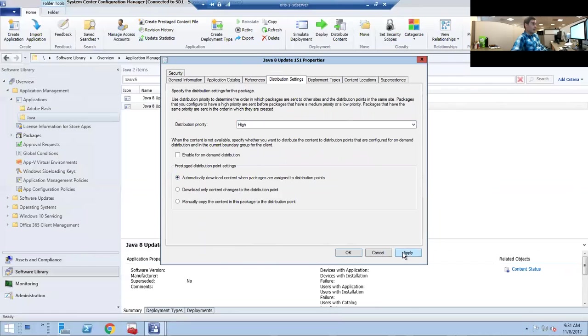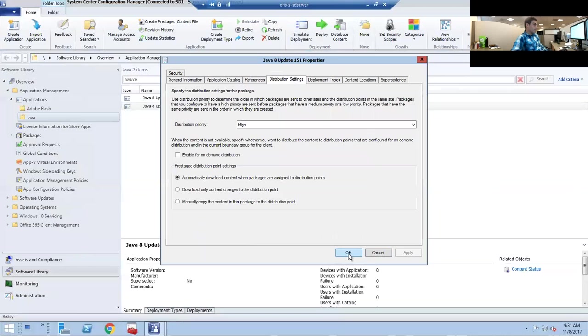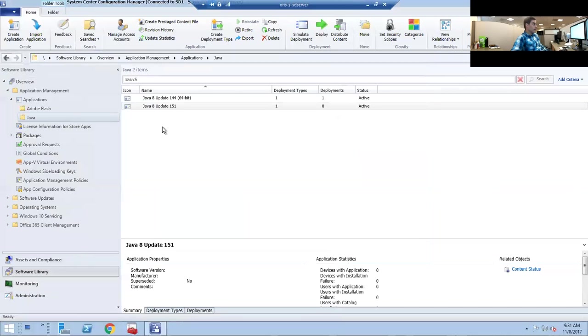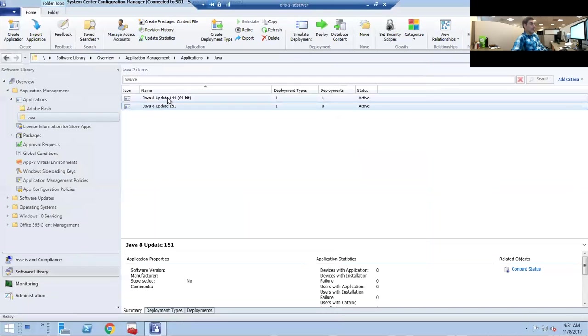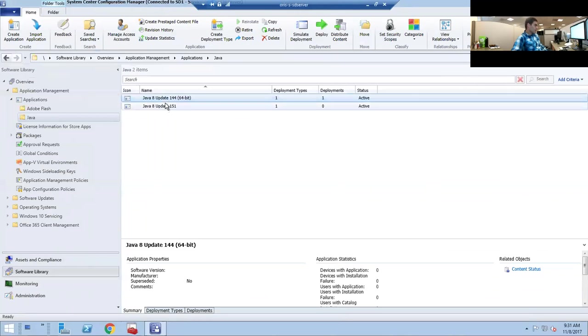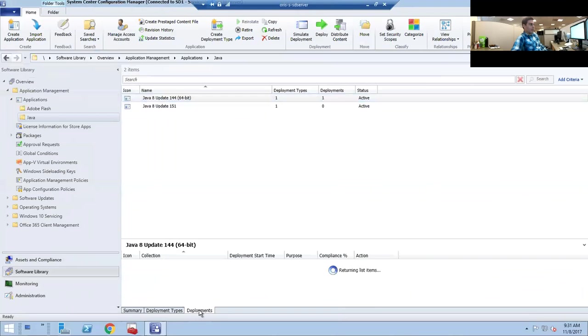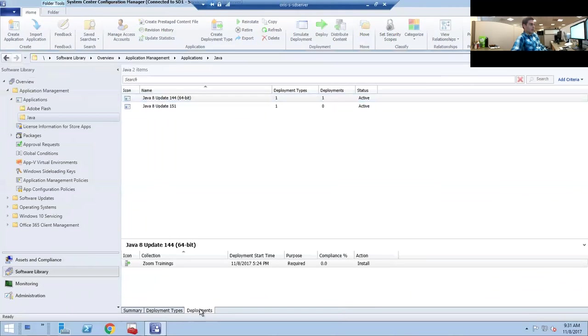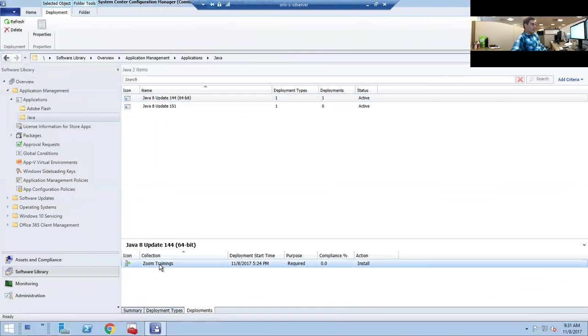Now that we have the software in System Center, we're going to have to uninstall this software off of all the computers. The first thing you want to do is click on this, go to Deployments, and you want to delete the deployment.